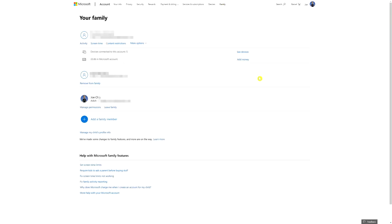It's going to look slightly different to mine because I've got my account set up as I wanted it. If you haven't got any other family members on there yet, you'll just see your details. What you want to do is click on Add Family Member.